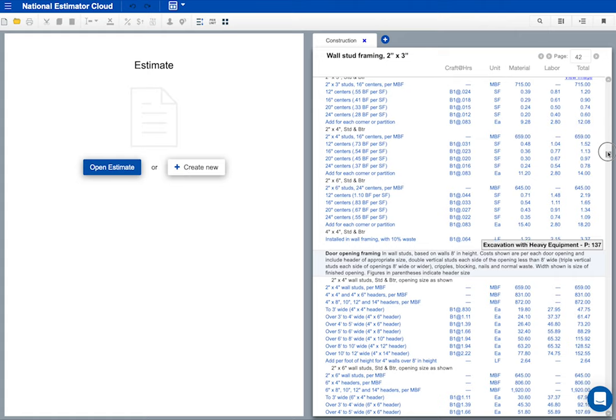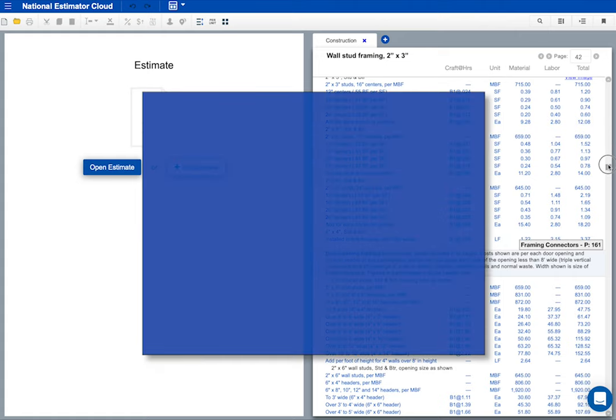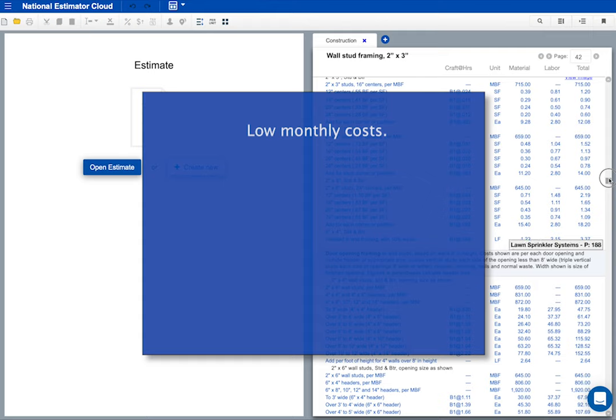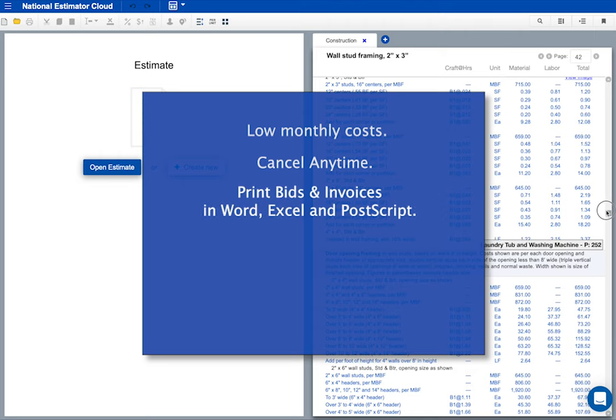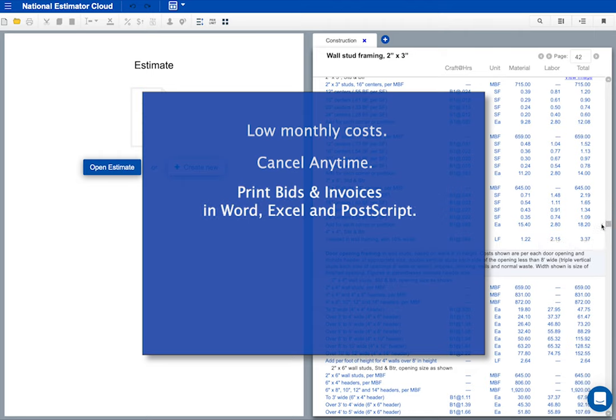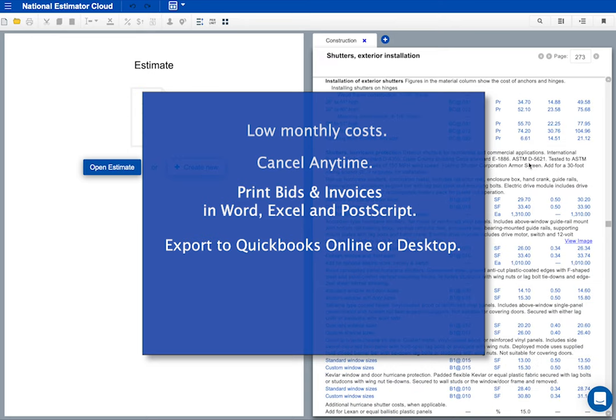There's plenty to like about National Estimator. My cost for National Estimator is only a few dollars a month. I can cancel anytime I want. I can print bids and invoices in MS Word, Excel, or Postscript. Invoices export to QuickBooks, either desktop or online.